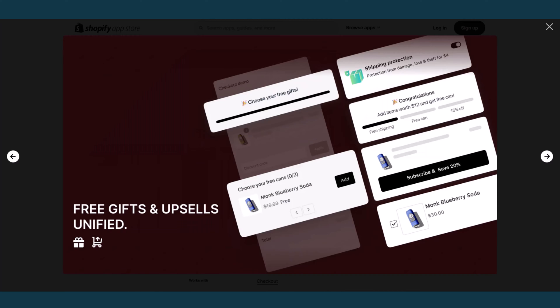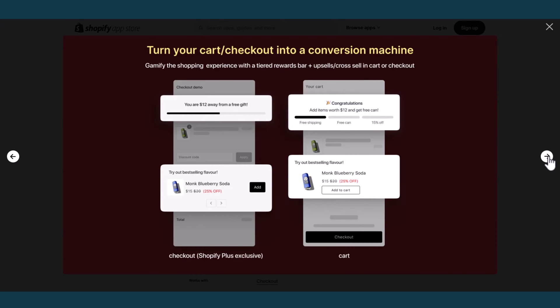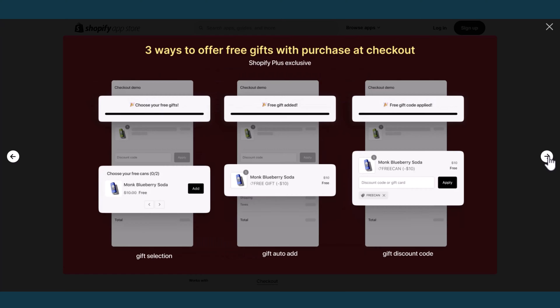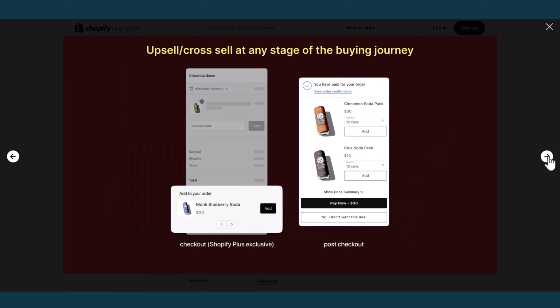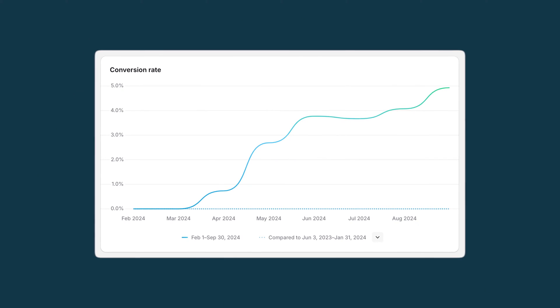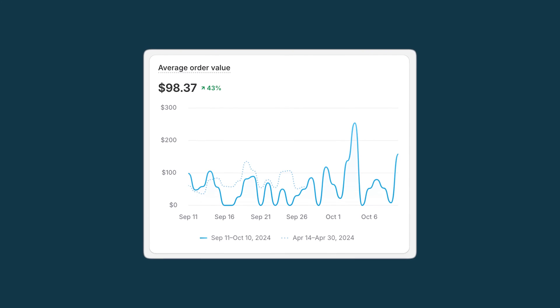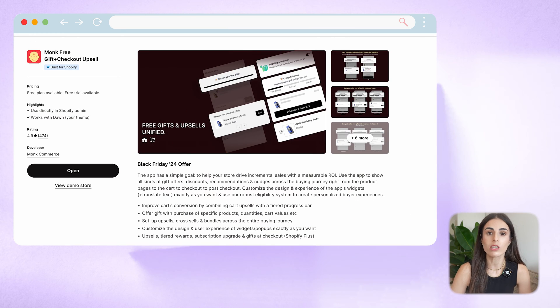We are going to see how to add a free gift using the Monk app, but it's very important to mention that this app offers a lot of other features that can help you to boost your sales — things that will help you increase your store conversion rate and average order value. Also, this app is super user-friendly; you can learn how to use it within minutes, as you'll see in the tutorial. So are you ready? Let's get started.